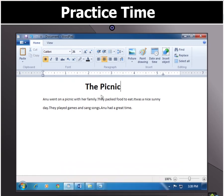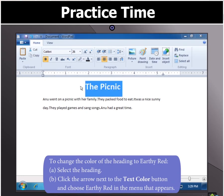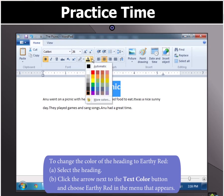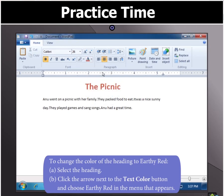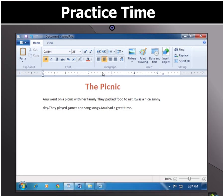Next, to change the color of the heading, click the arrow next to the text color button and then choose earthy red in the menu that appears. That's nicely done, children.